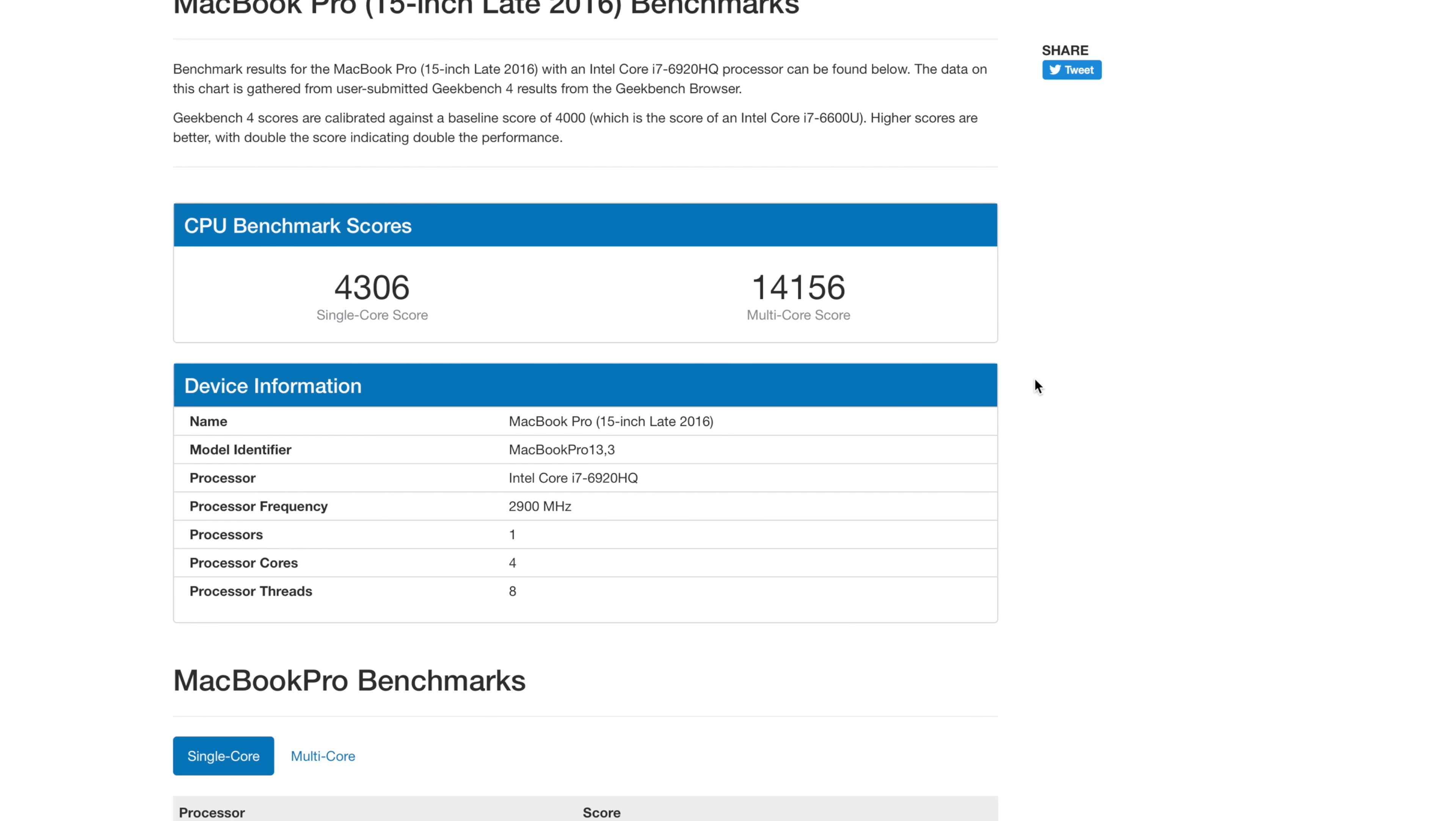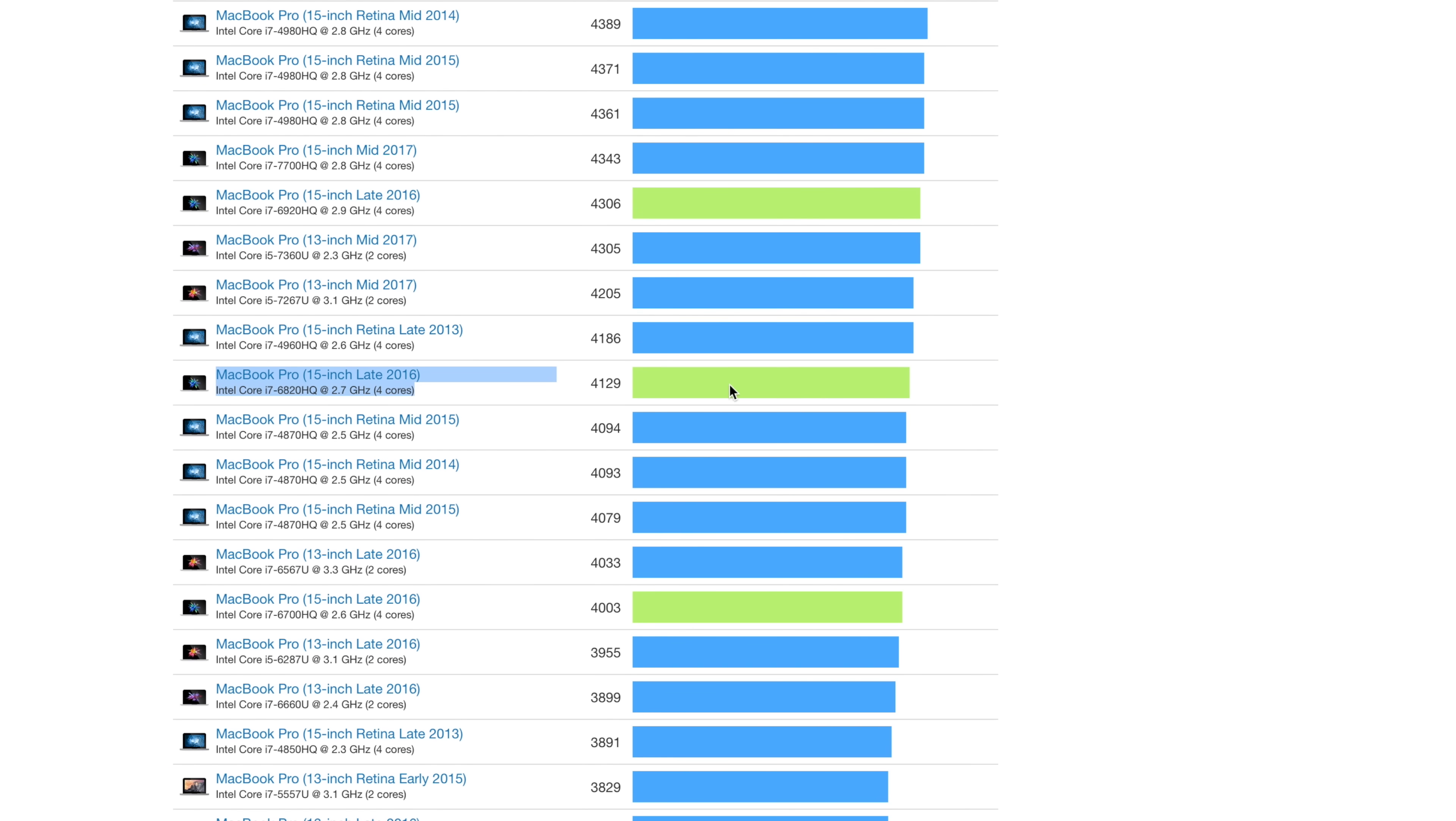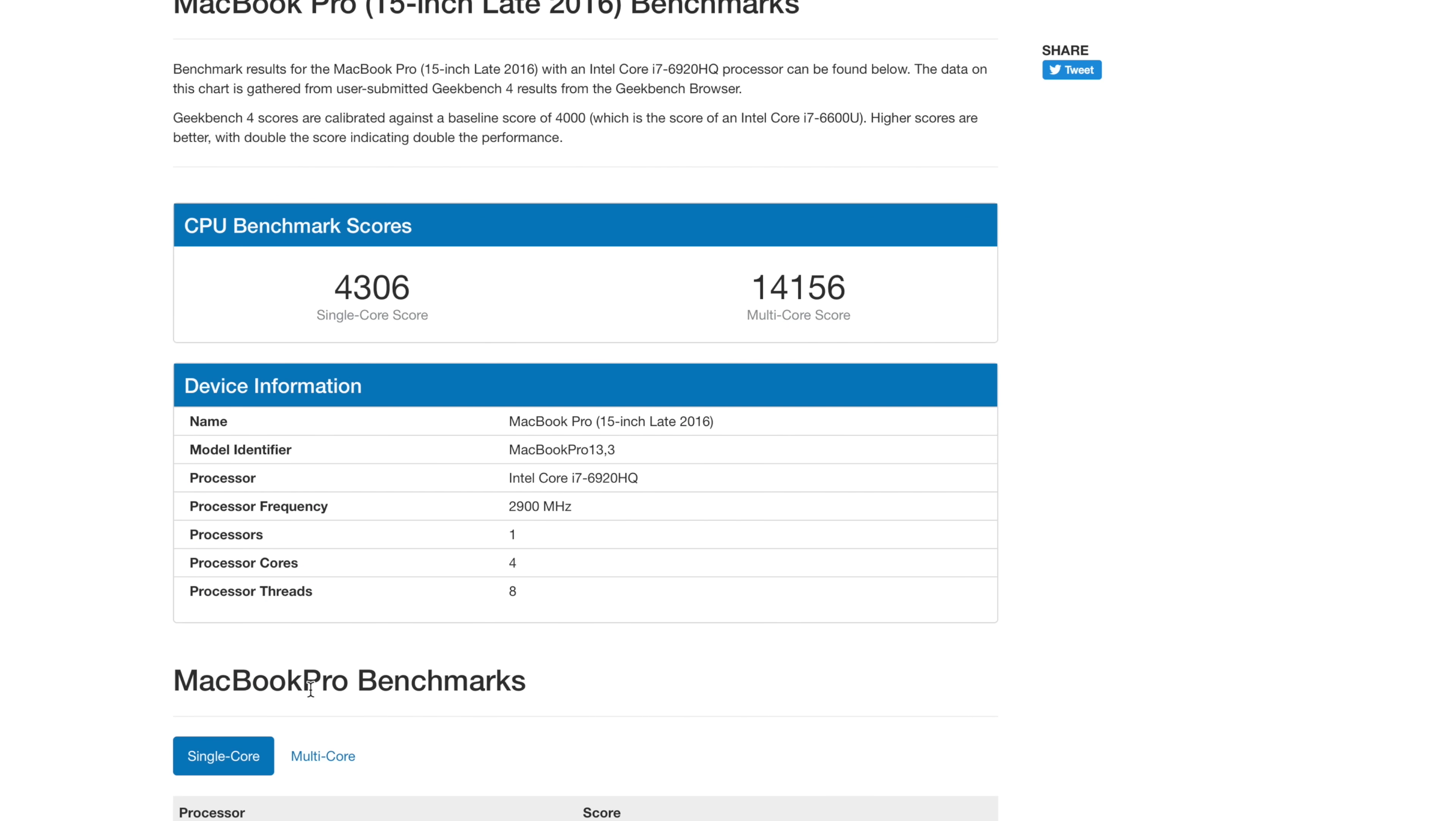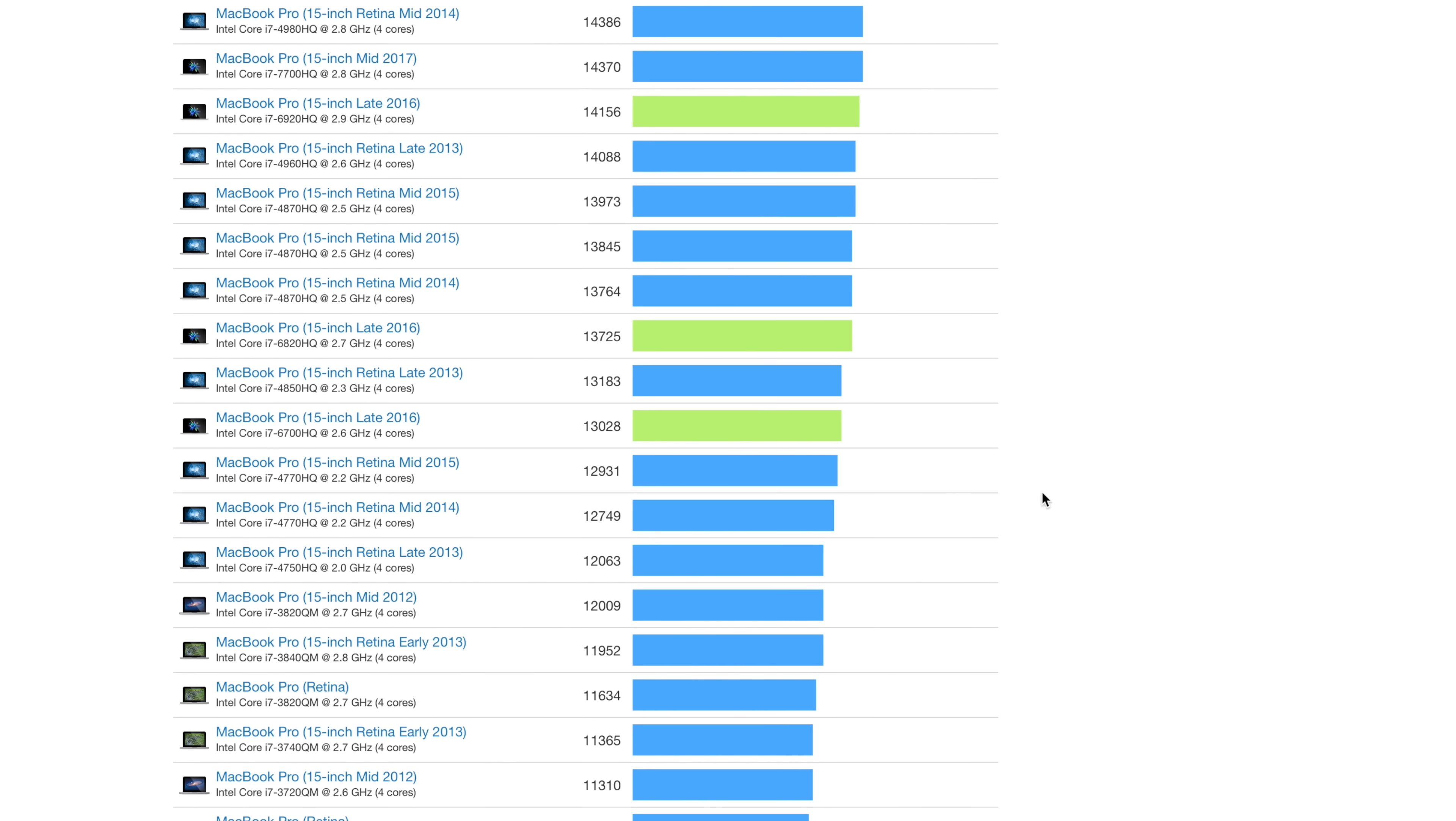If we compare those values to the publicly averaged 2016 MacBook Pro with a 2.7GHz i7 processor, looks like our numbers are still a bit suppressed. The single core on the Geekbench averages are pulling around 4100 for the single core, and about 13700 when it comes to the multi-core.